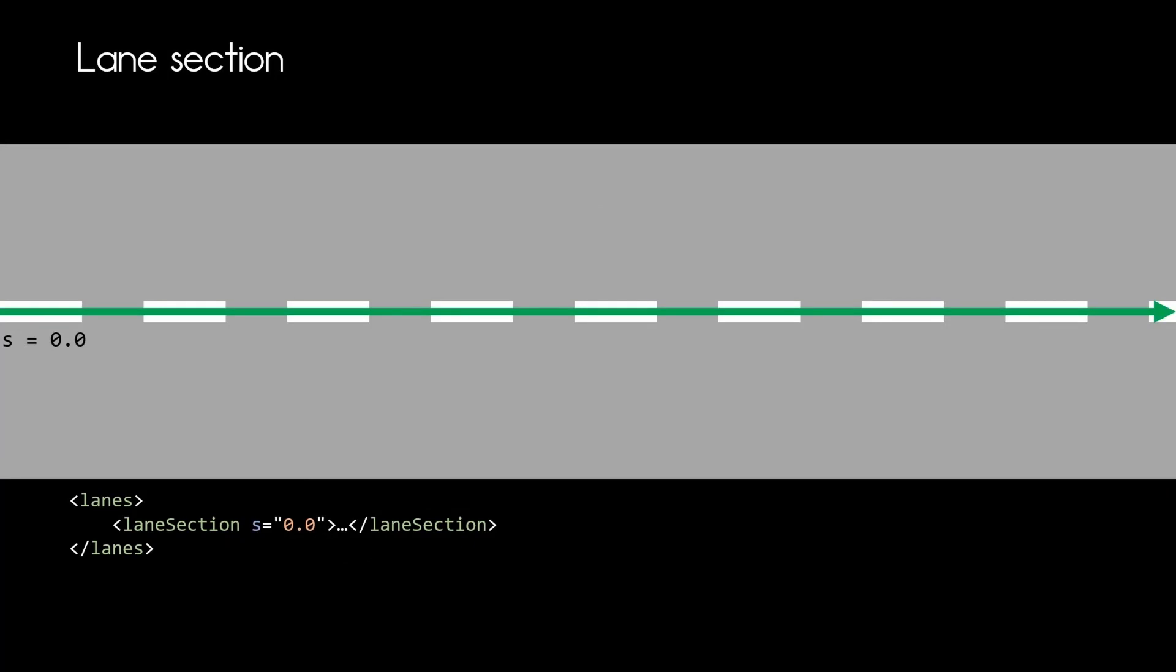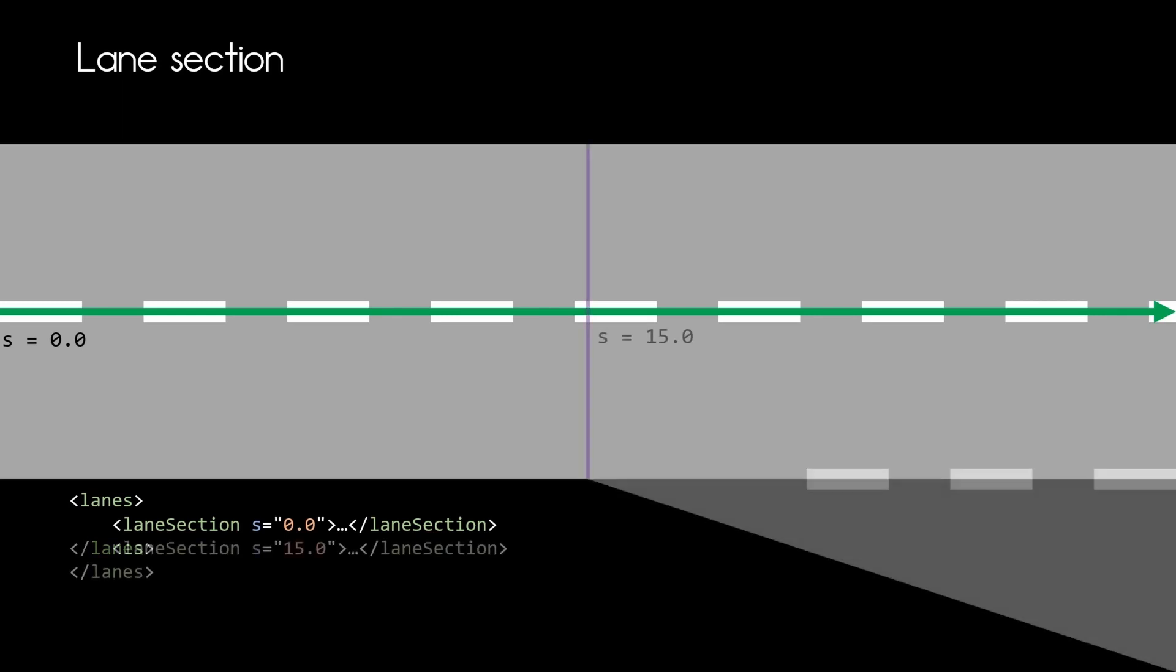First we specify the lane section. The lane section splits the road vertically into segments. So wherever you want to add a lane or remove a lane in your road definition you add a lane section.